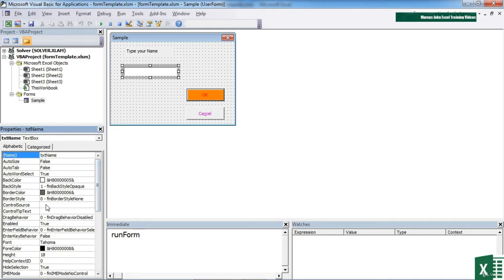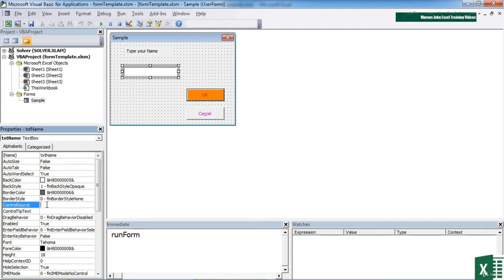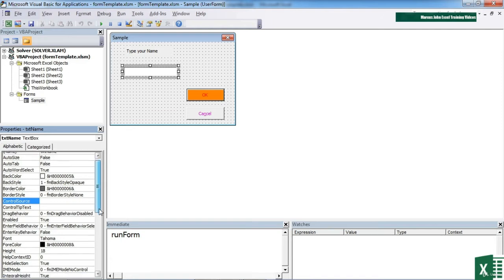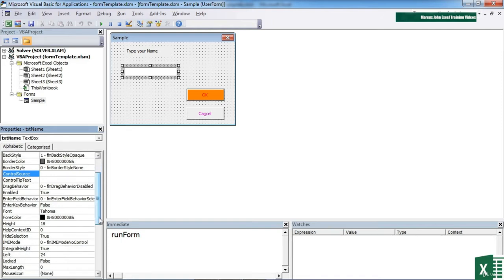We can assign a control source, so that would be the cell reference that would equal the value of the form. So if a value is typed into that cell on the Excel sheet, it would appear in the form. If a value is typed into the text box on your form, it will then appear on the sheet. And again, like most of the properties, we can change the font, the size, etc.